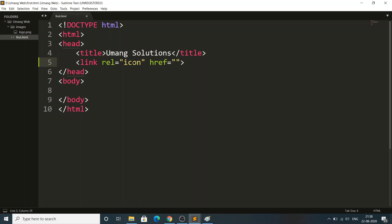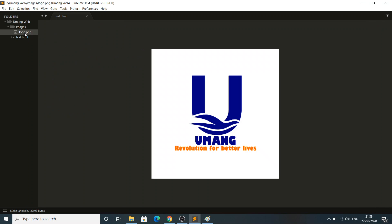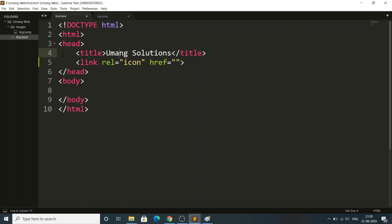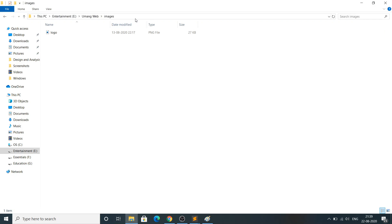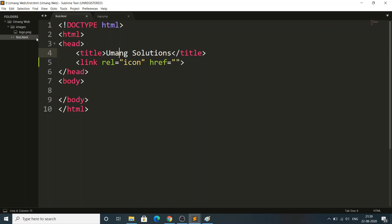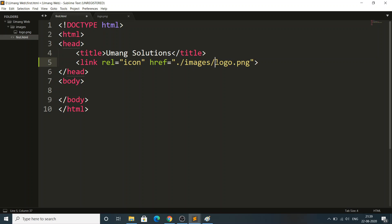The href attribute is the most important thing — many students fail here, saying images are not loading even though the path looks correct. The problem is in how you write the path. I need to type: './images/logo.png'. The dot represents the same directory. Since I'm working in the 'UmangWeb' directory, and the images folder is also there, the browser searches for images in that same directory, finds logo.png, and loads it automatically.